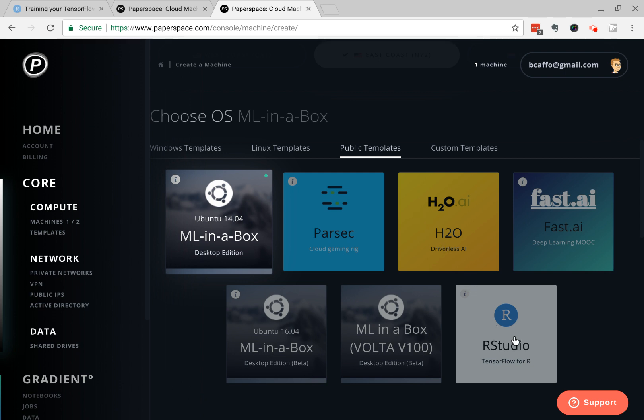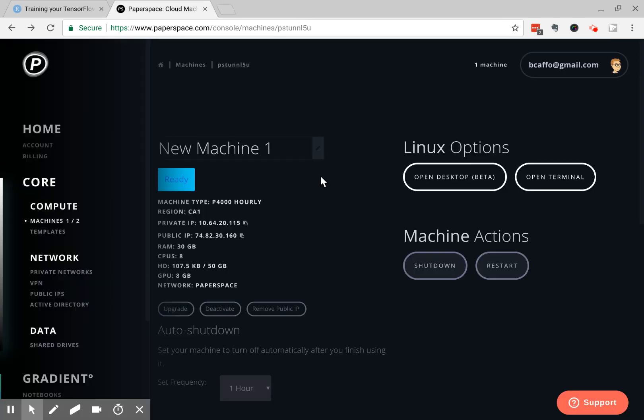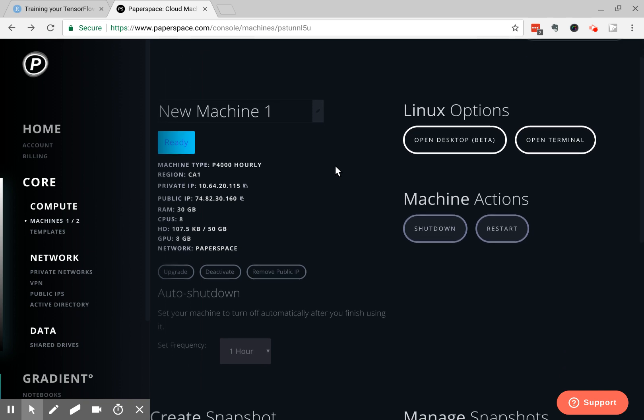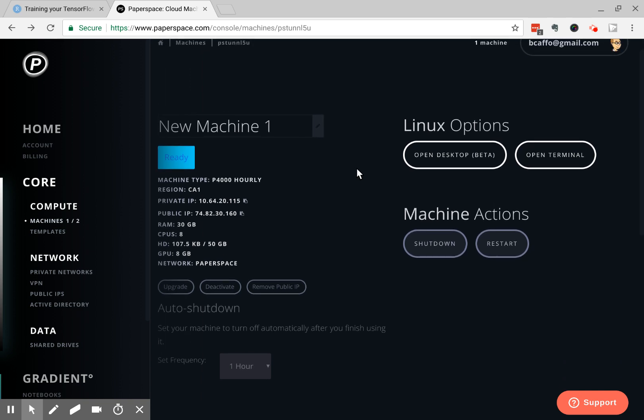You want to click on public templates, and you can see RStudio has created a TensorFlow implementation on Paperspace. Now you have to request access to it, because I think maybe Paperspace is still developing their cloud Ubuntu instances. What you wind up with is a virtual server. In this case, it's a Linux machine. You can open up a desktop.